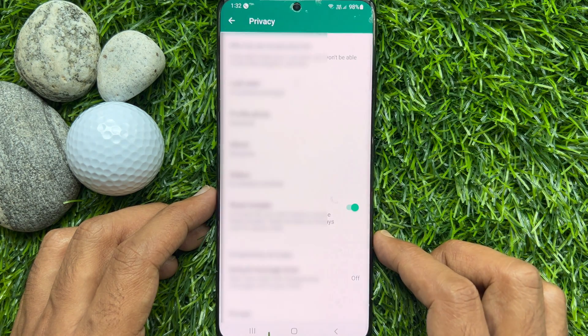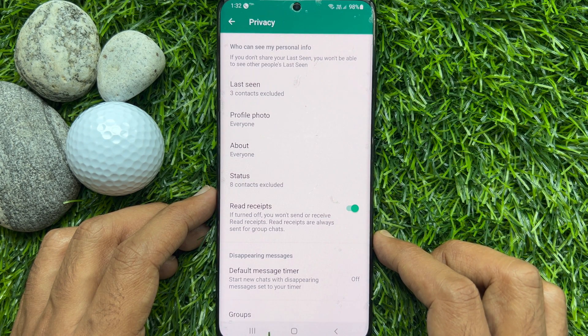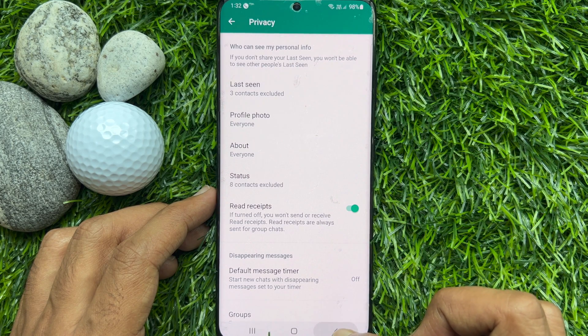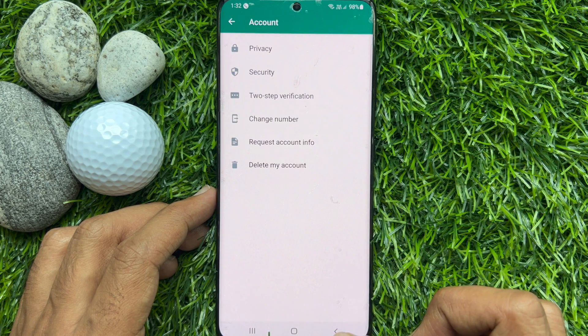So these are the steps to hide last seen status from specific contacts on WhatsApp.